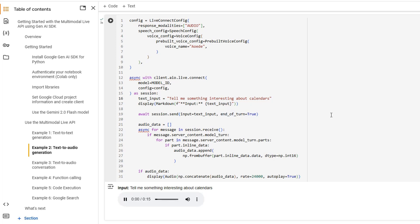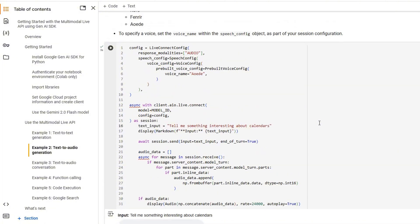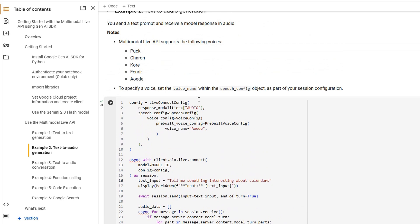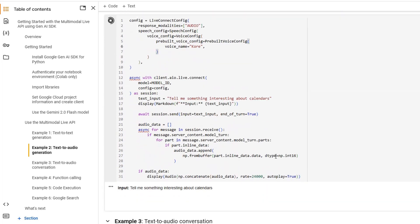Calendars are pretty interesting, actually. The ancient Egyptians were among the first to develop a solar calendar, and their year was 365 days long, which is pretty close to the actual solar year. Is there anything else you'd like to know about calendars? Okay. And as you can see, we can also change voices. So let's try to play with another voice. And obviously, the same question might give us a different answer.